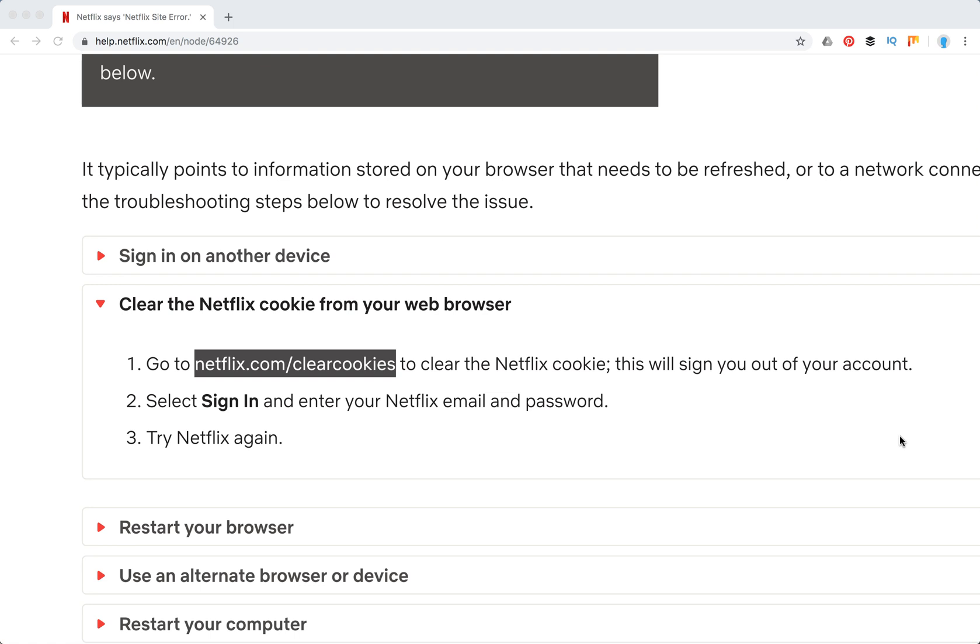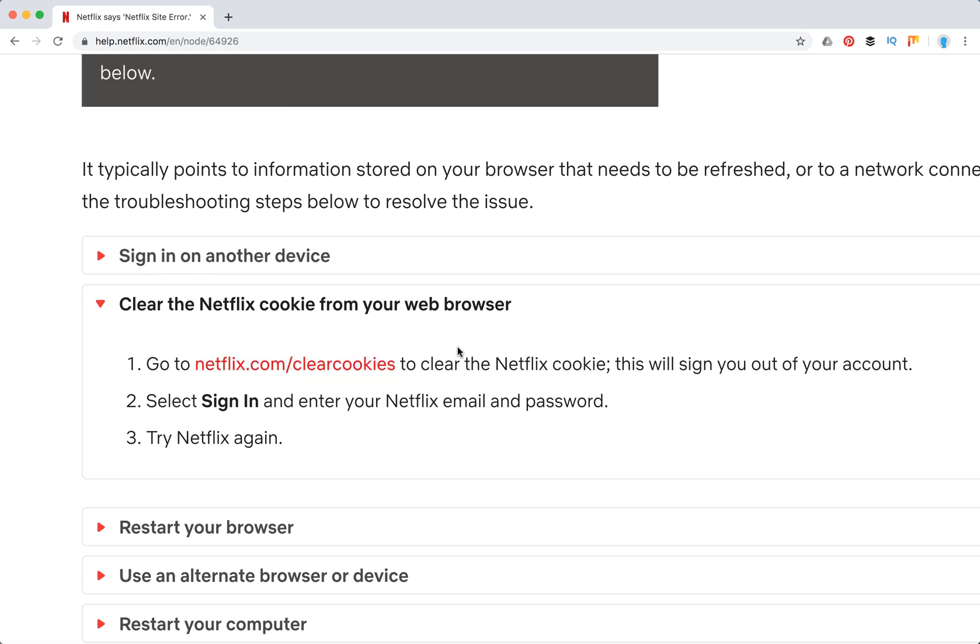Hello guys. So how to clear cookies on Netflix? Actually, it's super simple. You don't need to go to your Netflix account or look for any settings.